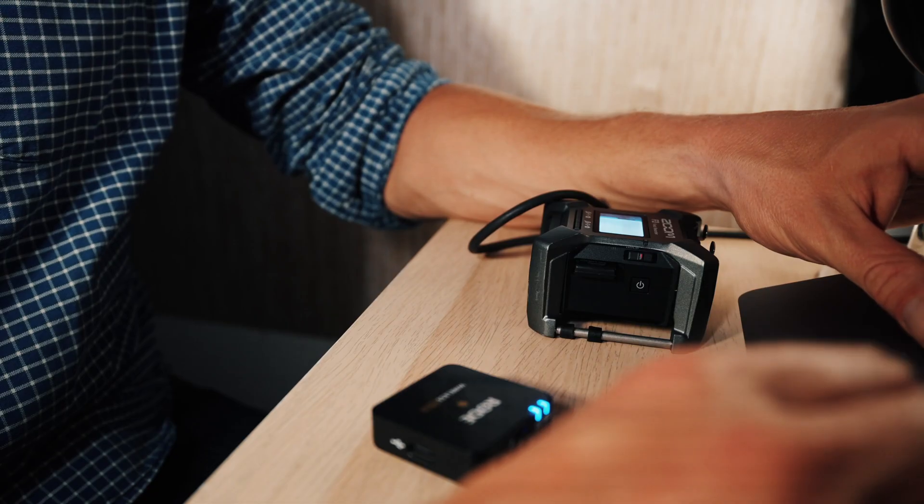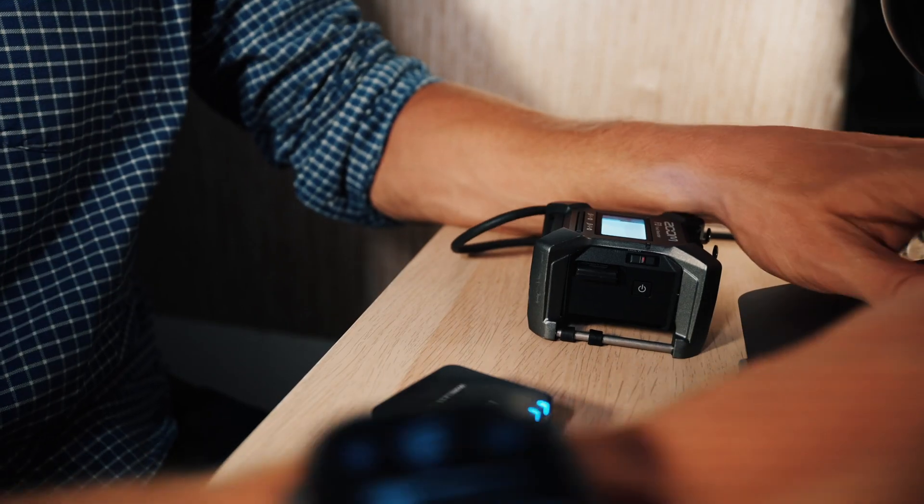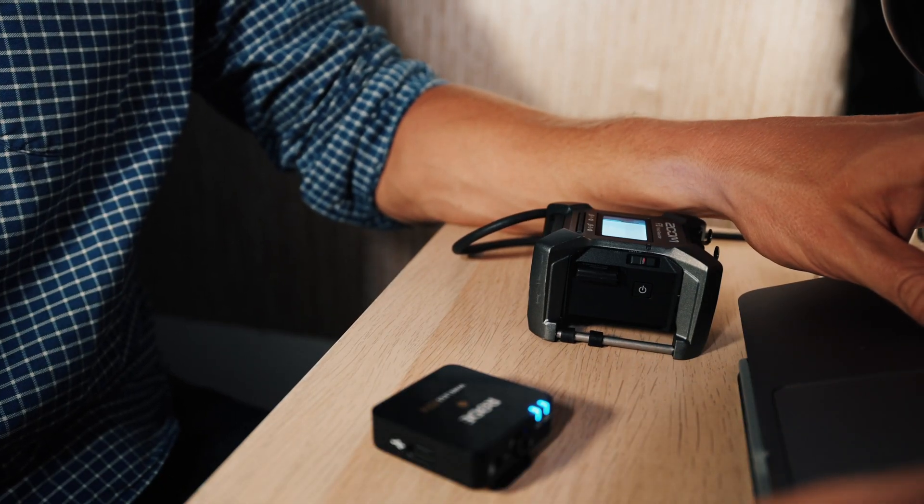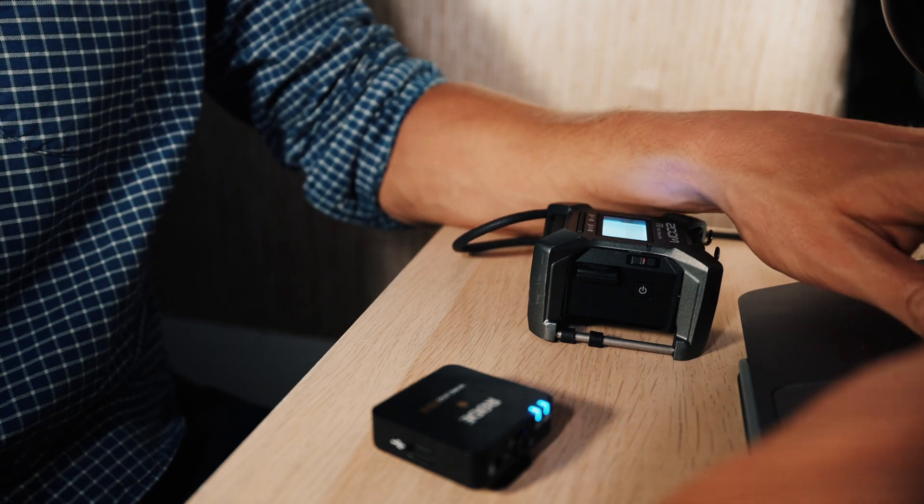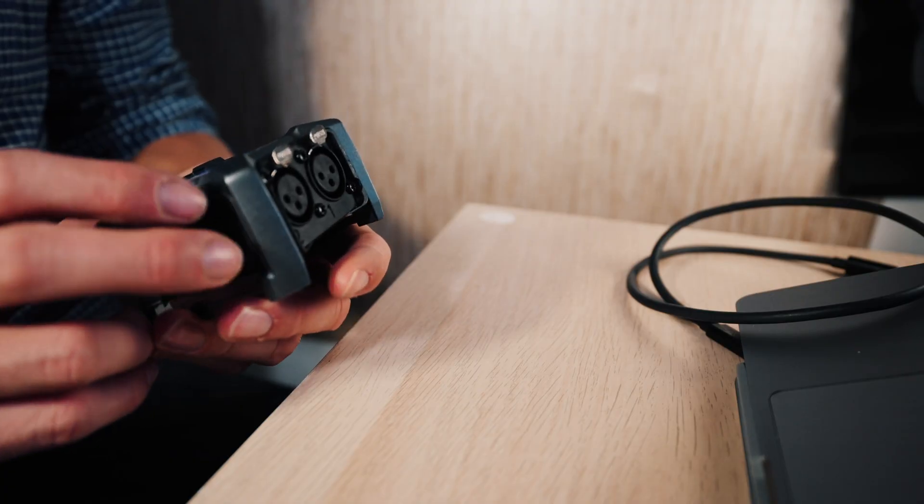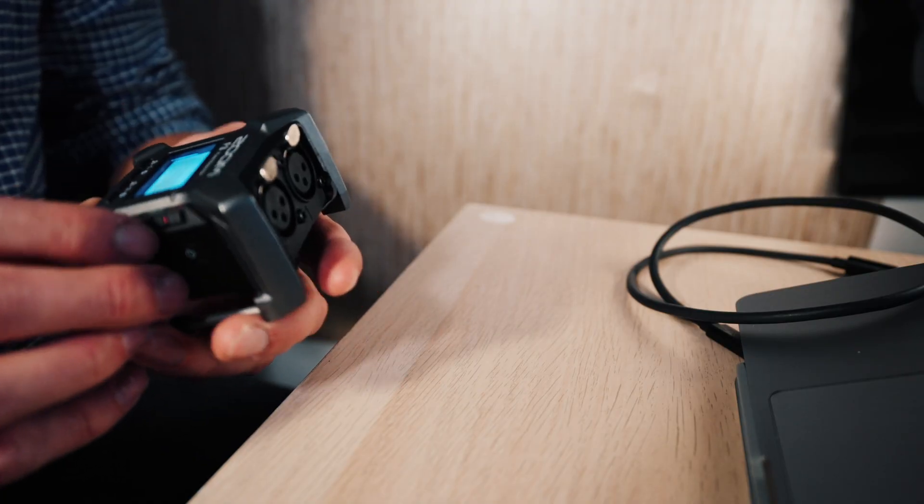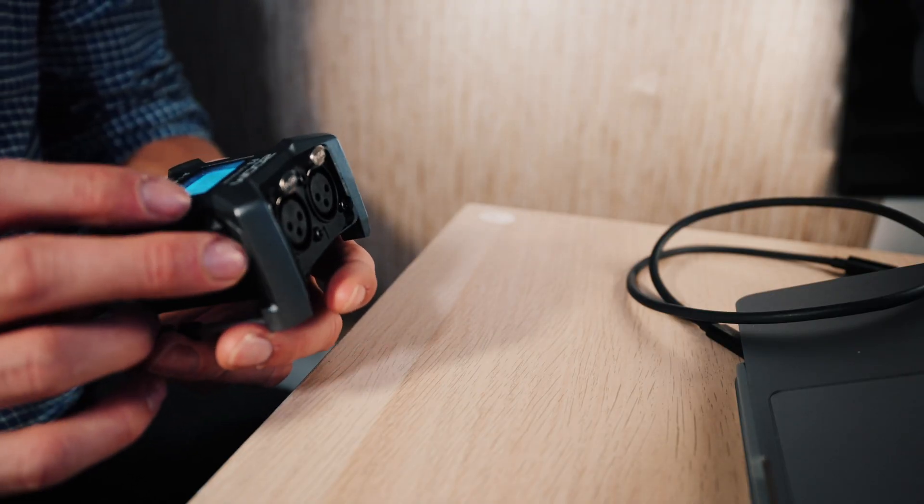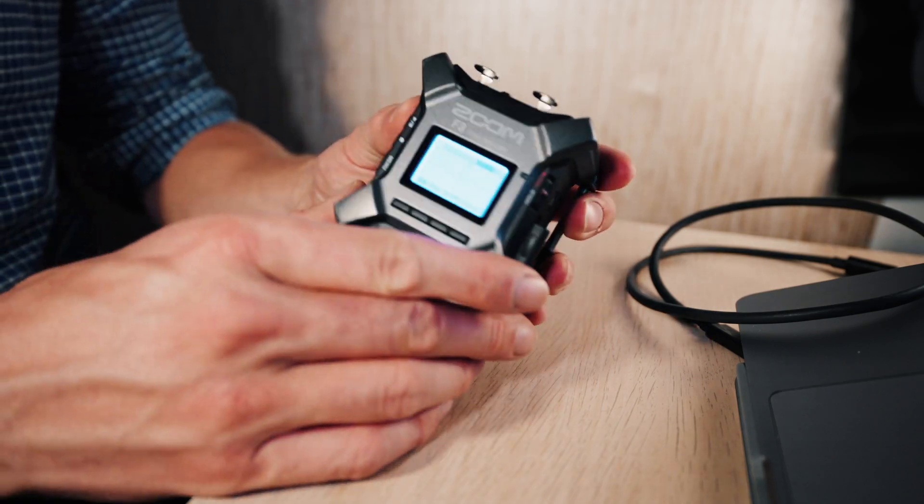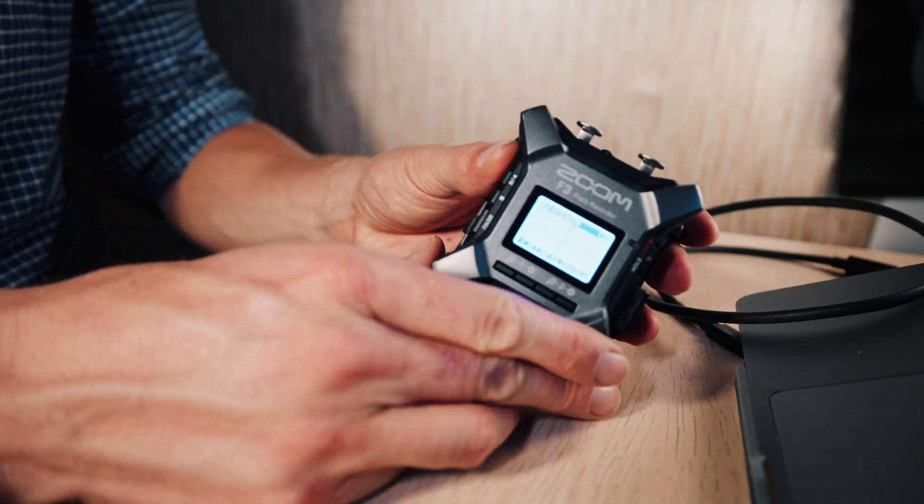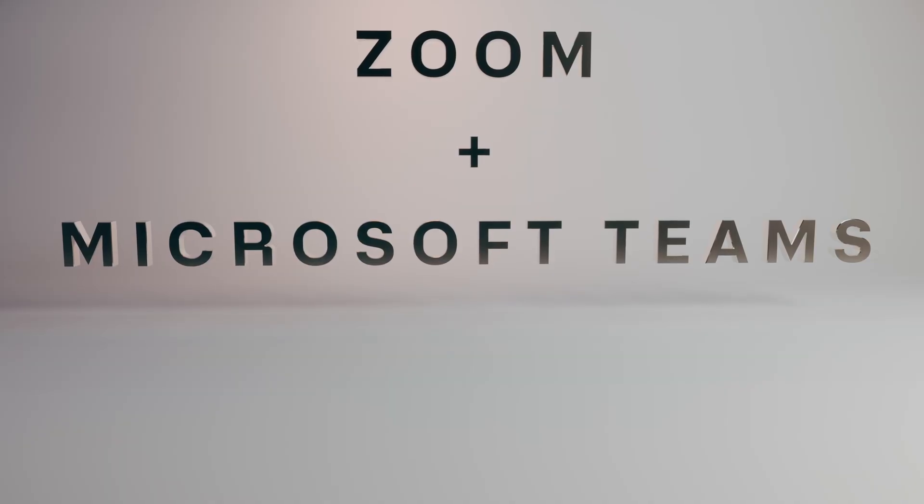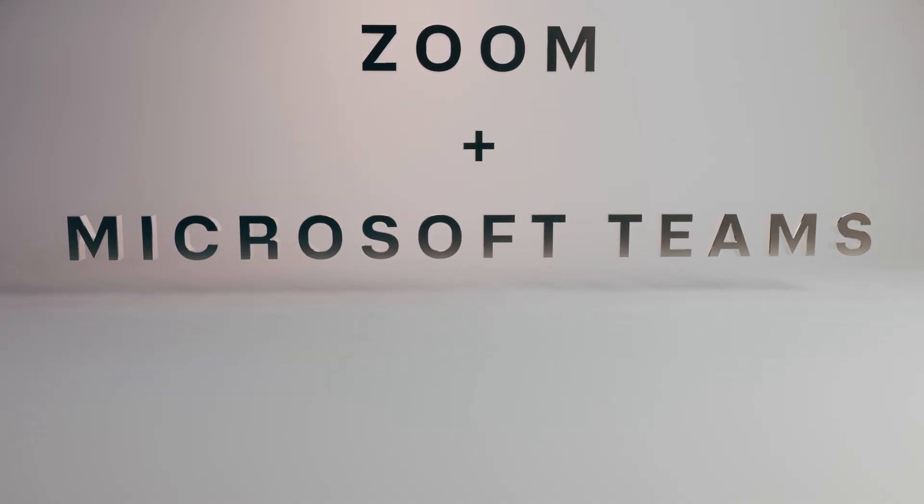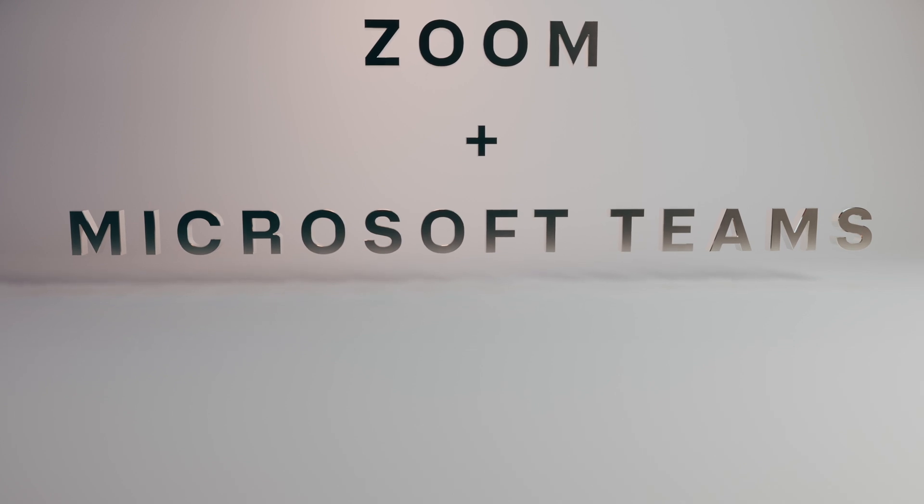This is a simple way to add a microphone to your Zoom calls workflow. If you want to record a Zoom call or Microsoft Teams call, you can easily do that using the Zoom F3.